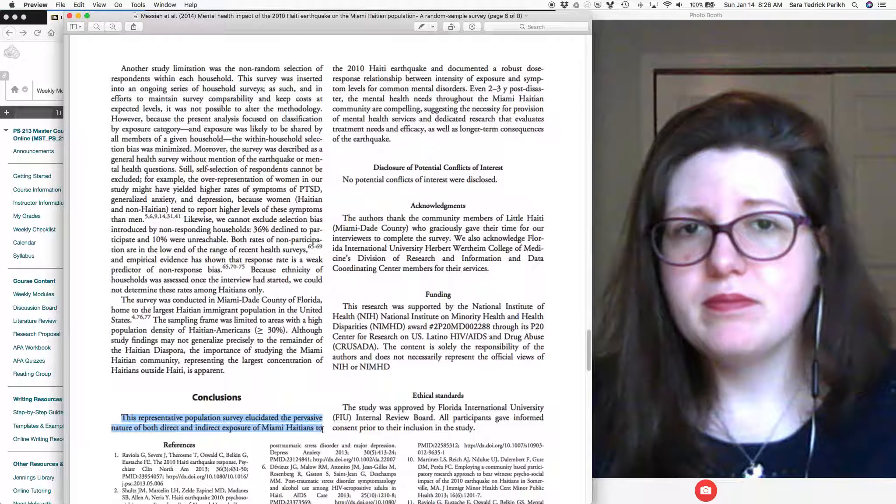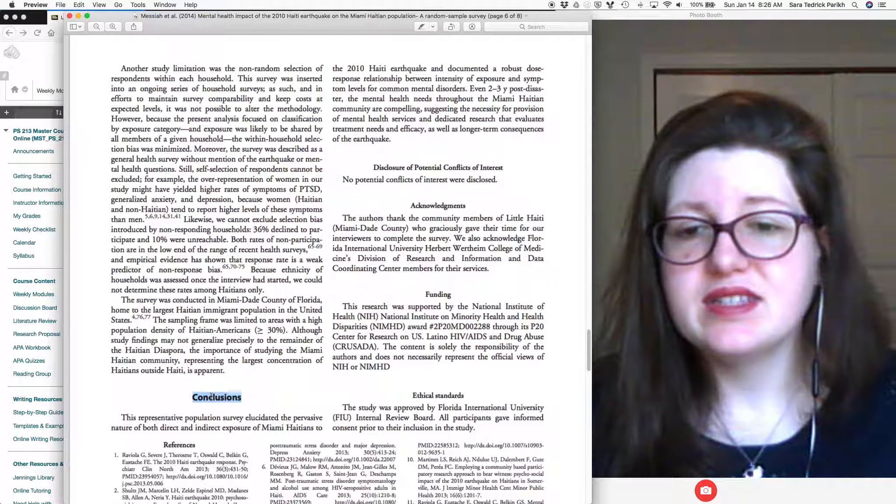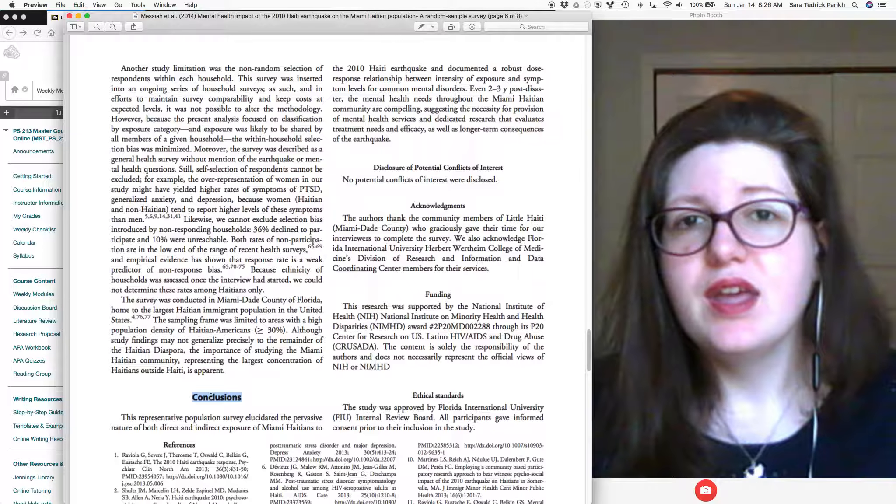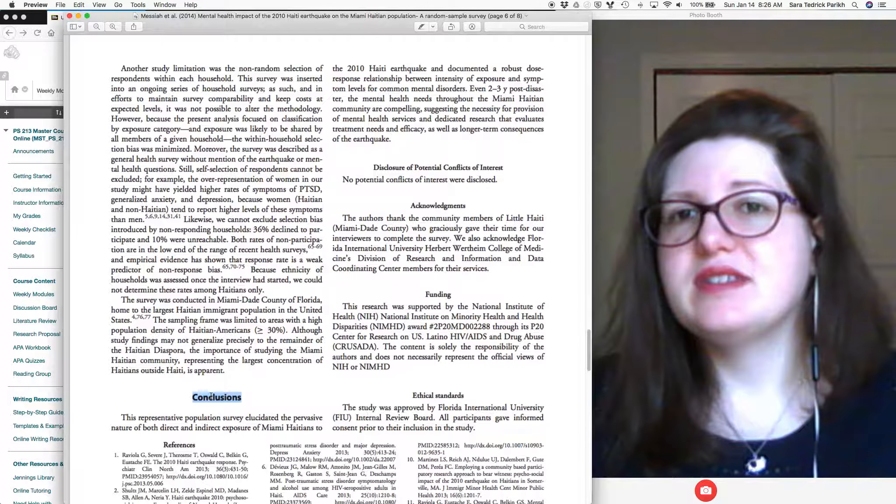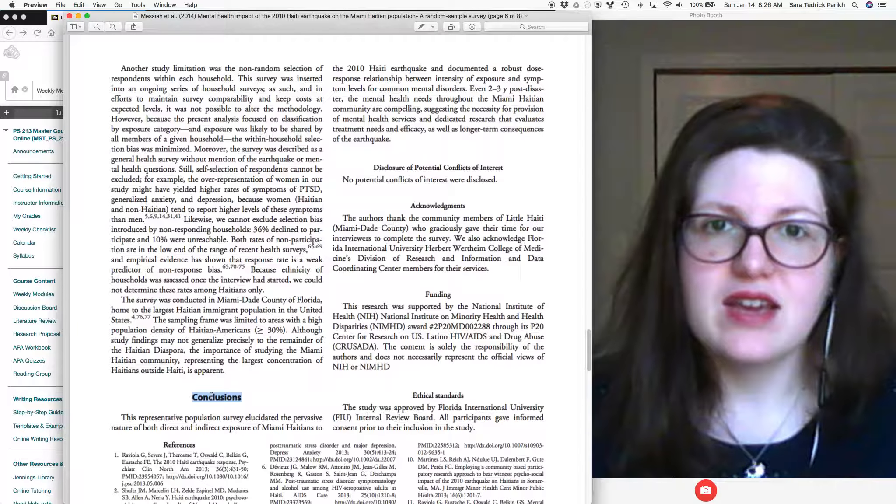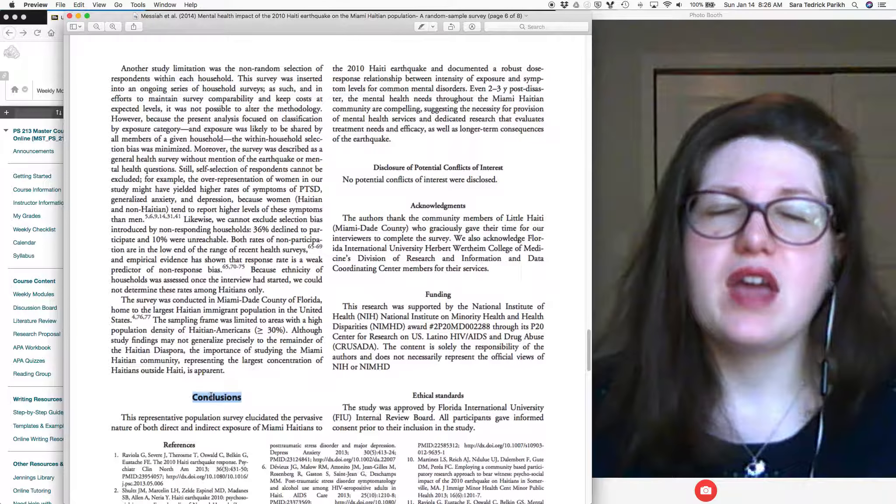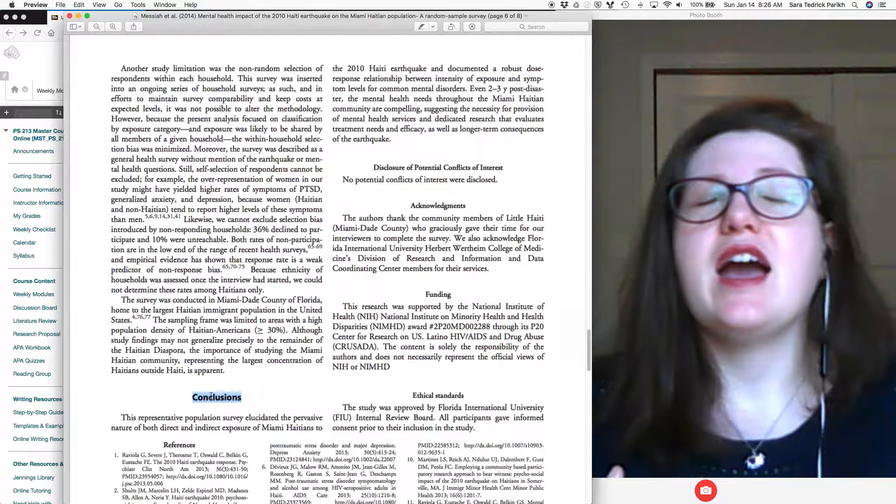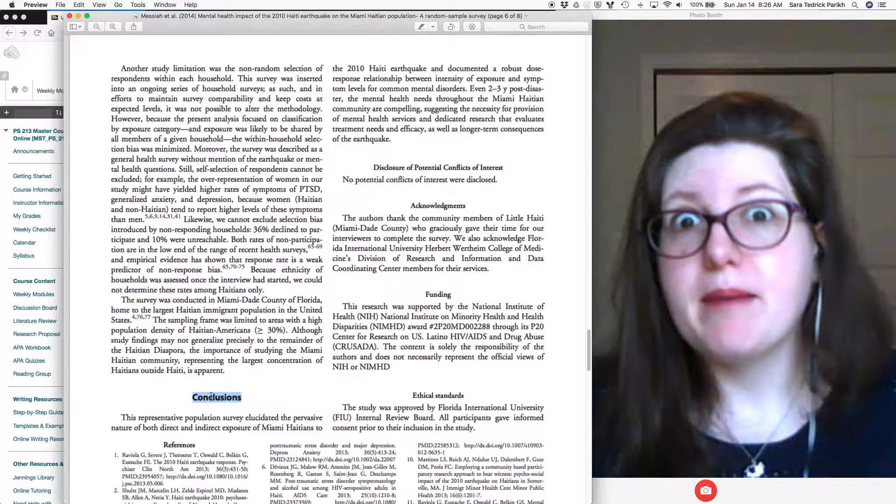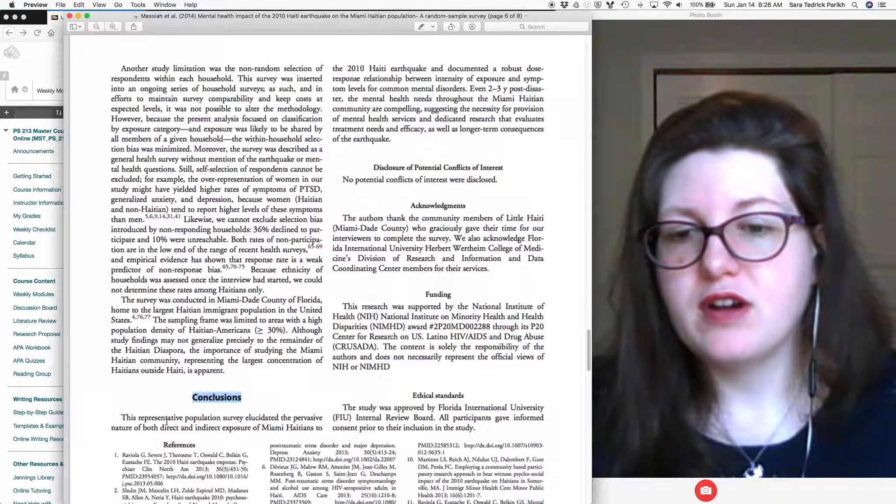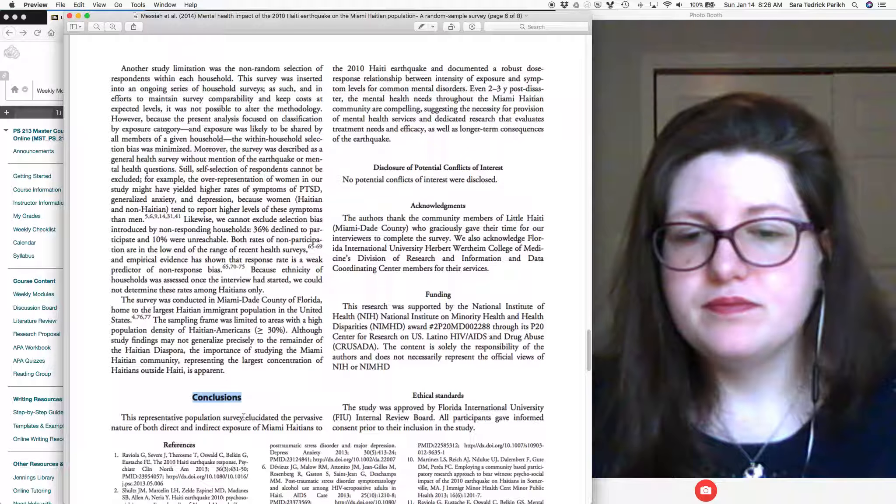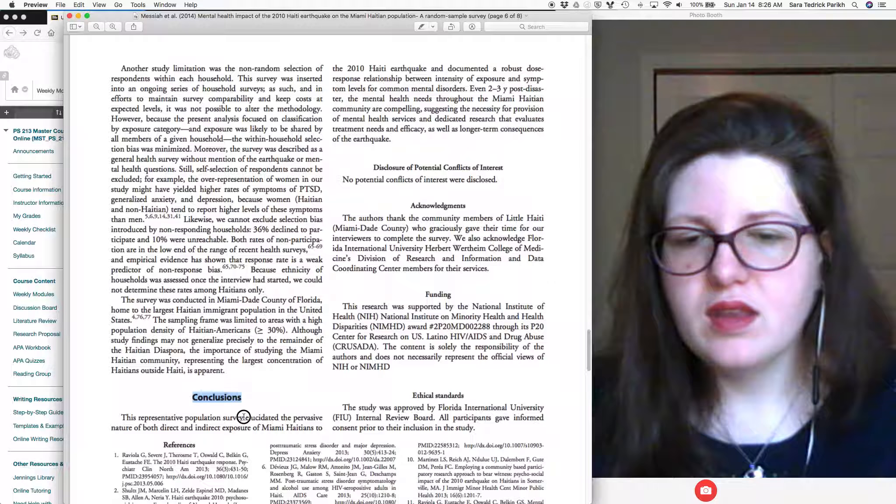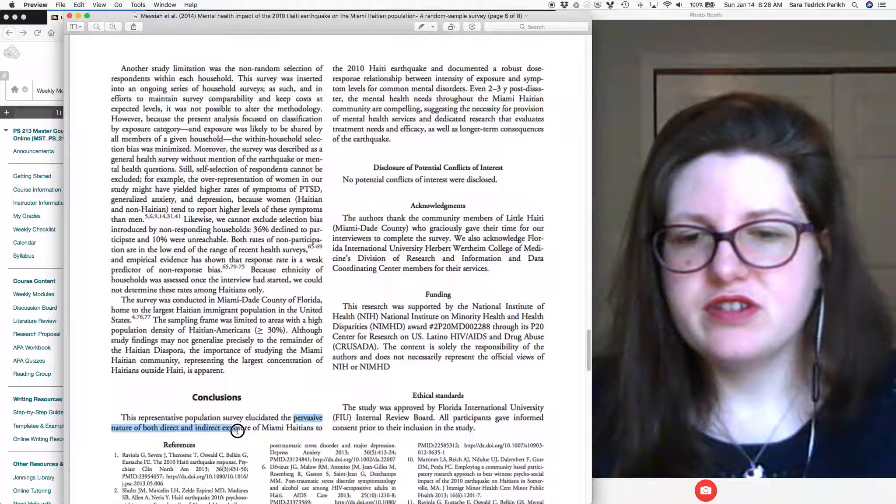The last place, another kind of obvious one is the conclusion section. And not every article has something with a heading that says conclusion. But every article has some sort of final paragraph that's like the take home message, like okay, what are you supposed to actually remember out of this article?